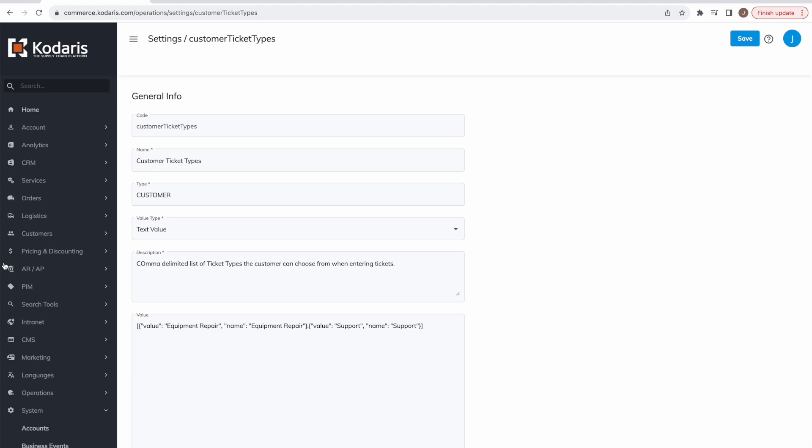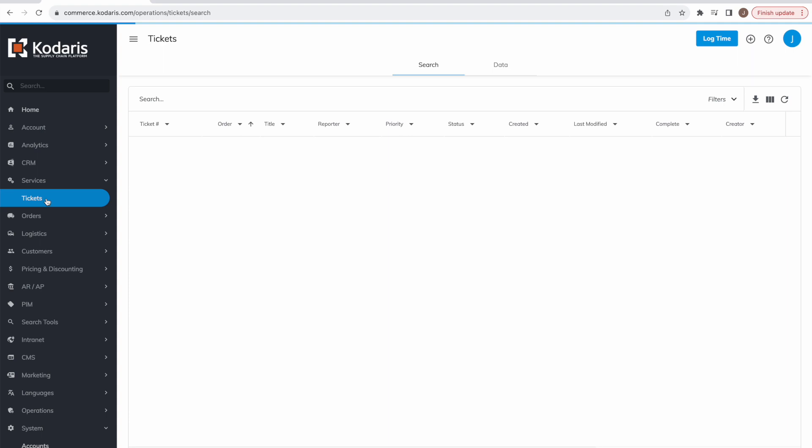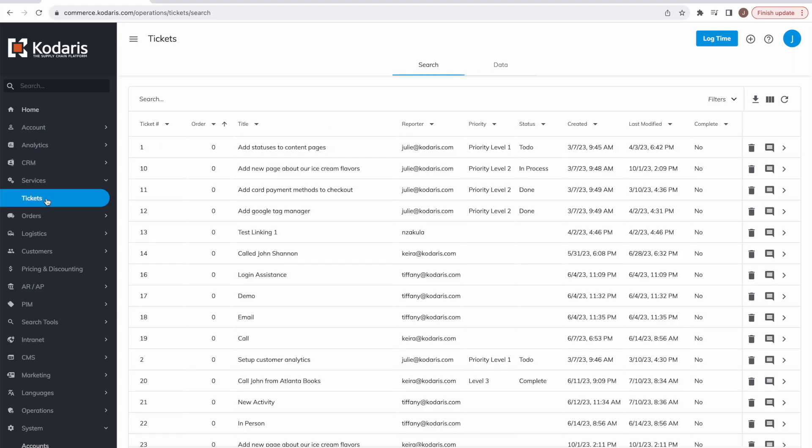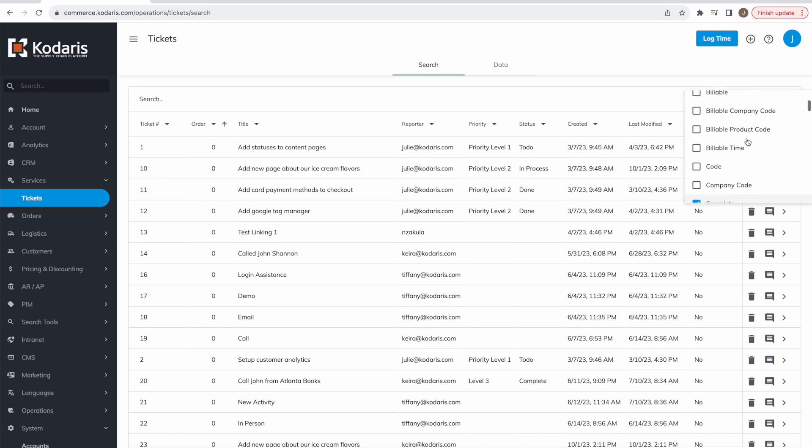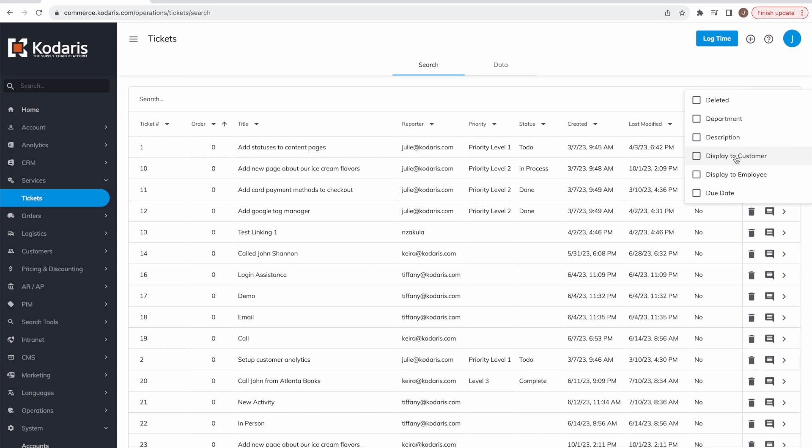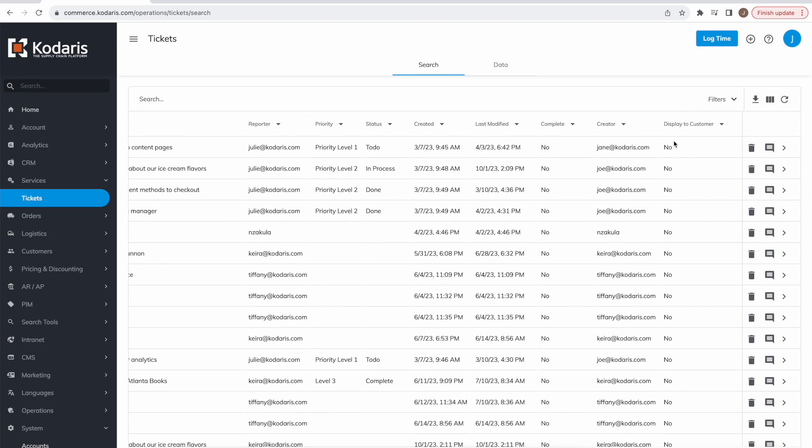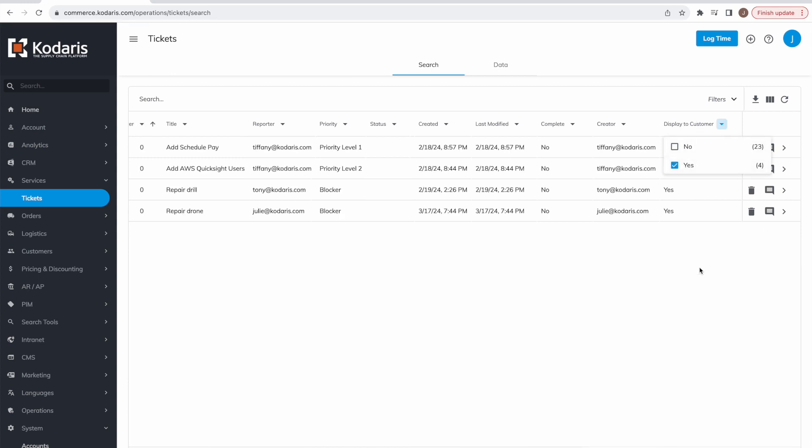Now one last thing I'll cover is where you can see all of the customer tickets from the operations side here. So if we hop over to services and then select tickets, we can add a new column here, it's called display to customer. And if we add that to our grid view here, we can see we have tickets that are marked as being inside the customer portal and also tickets that are not marked as being in the customer portal. So any tickets that have display to customers set to yes, customers will be able to see those. And when a customer creates a ticket in the customer portal, it will automatically be set to yes.